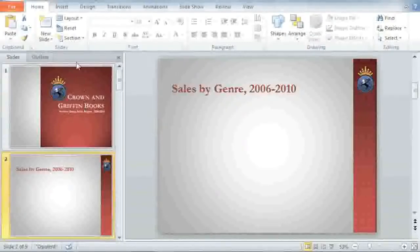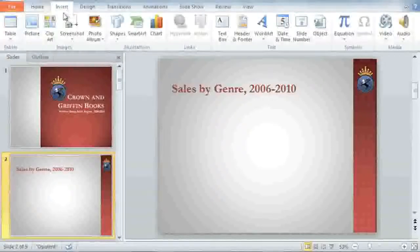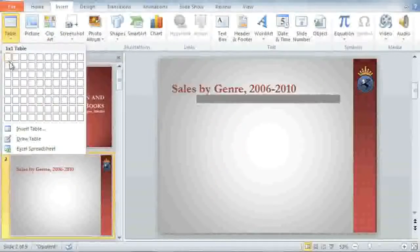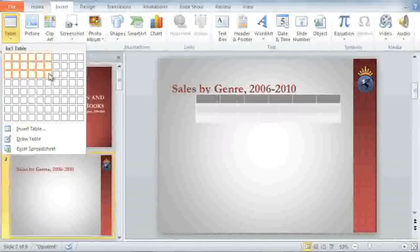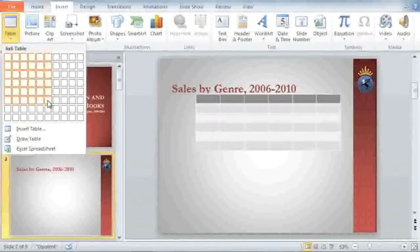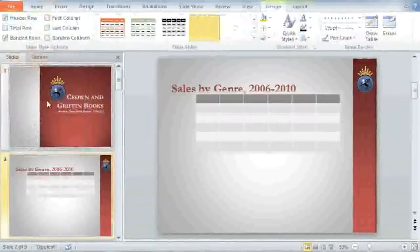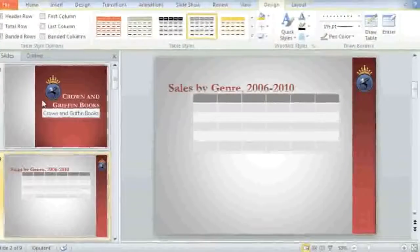To insert a table, all you have to do is go to Insert, Table, then move your mouse over the squares for the number of columns and rows you want. The table I need is going to be pretty big — six columns by six rows. Now click, and you can start entering your data.